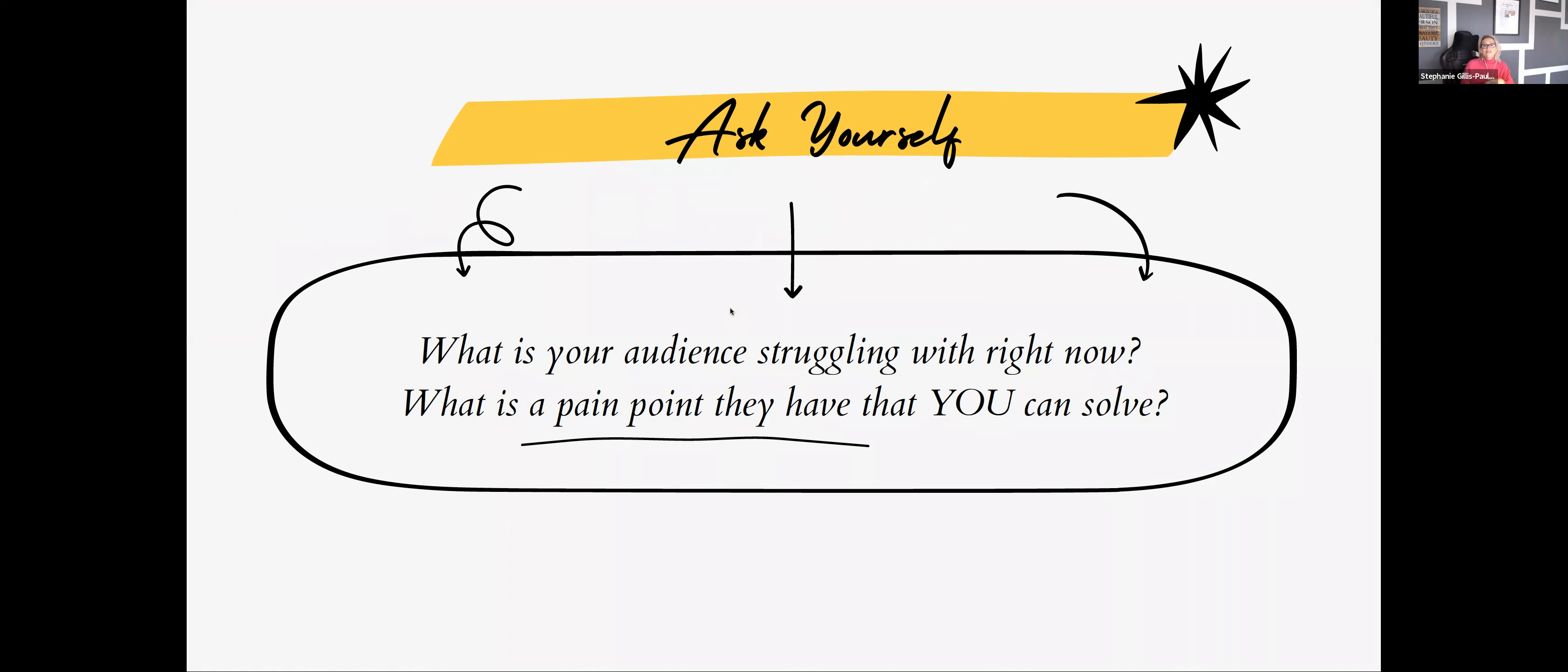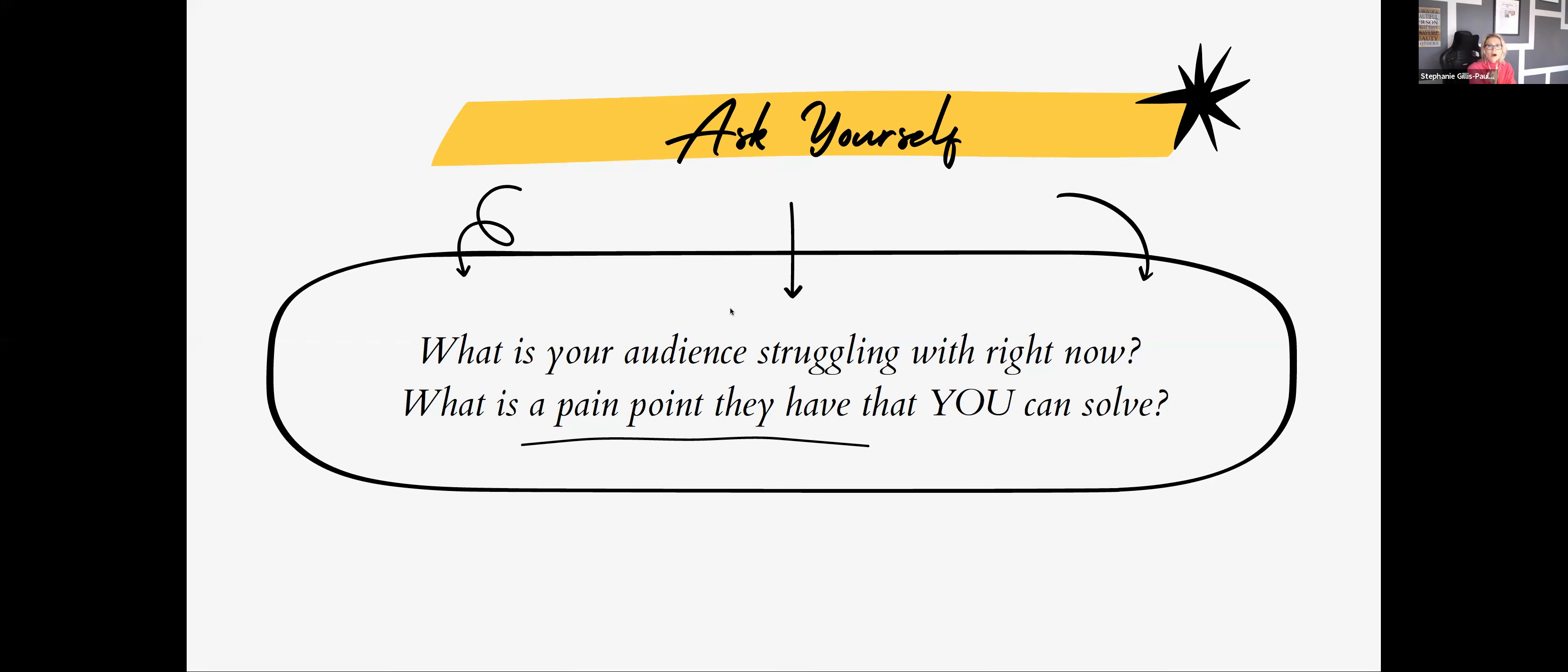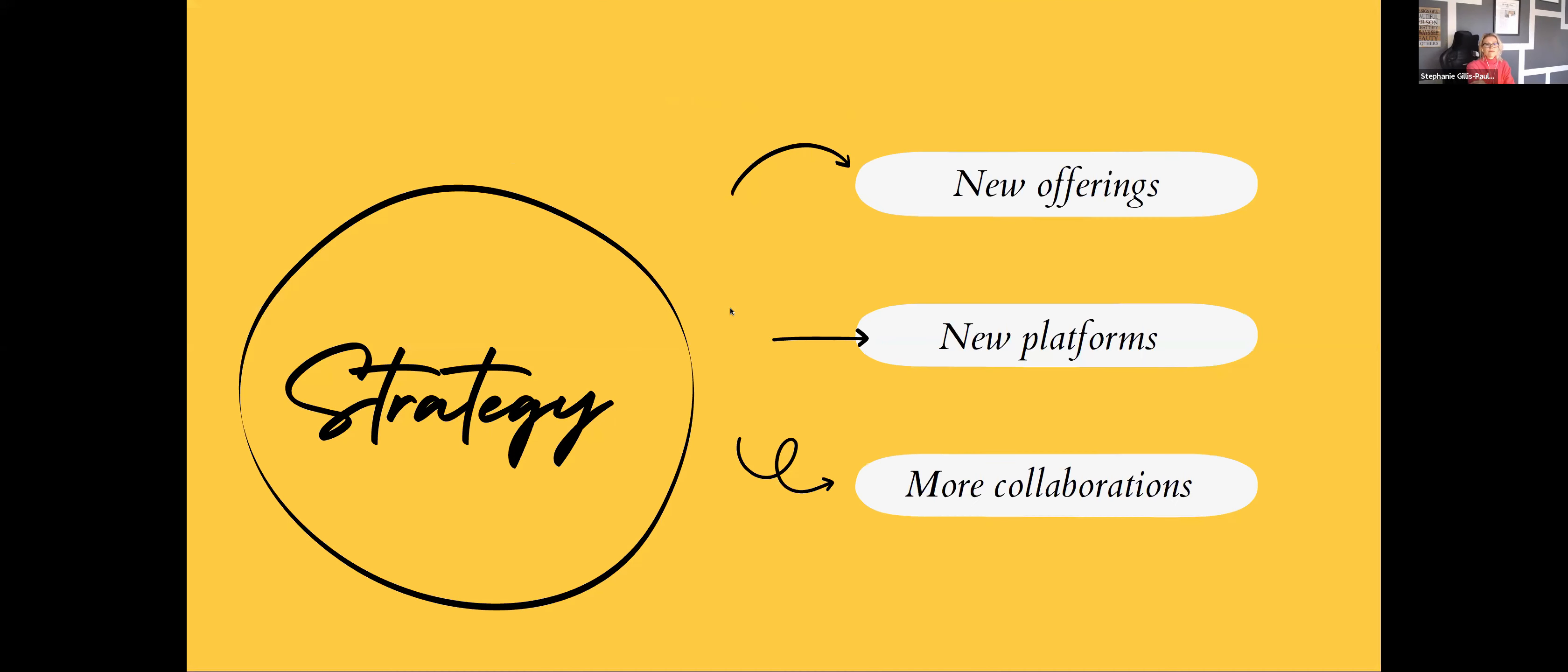What is the audience struggling with right now that I serve? And the pain point, how can I solve it? How can I, with my experience, my knowledge, my expertise, the years of experience, already looking at who I work with, how can I do more? And it all went back to strategy. As a PR marketing strategist, it was literally back to the drawing board. It was all about the strategy.